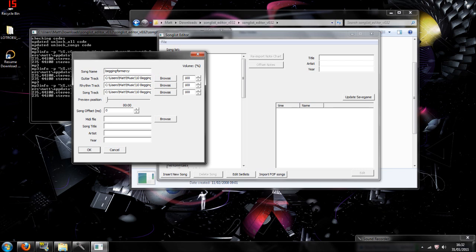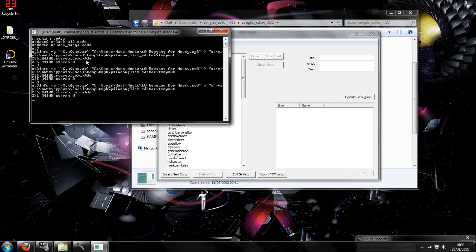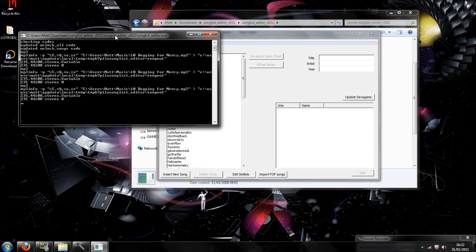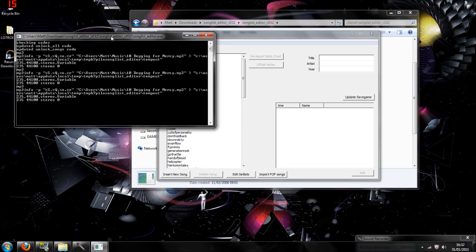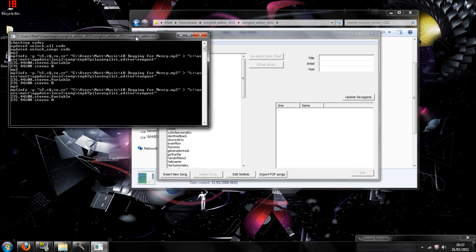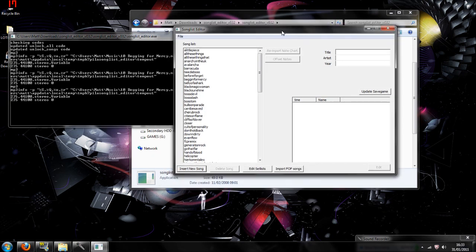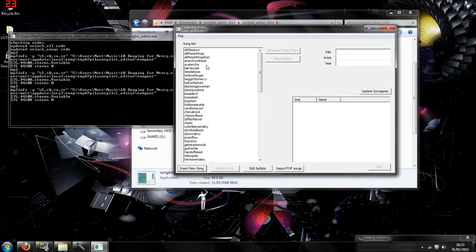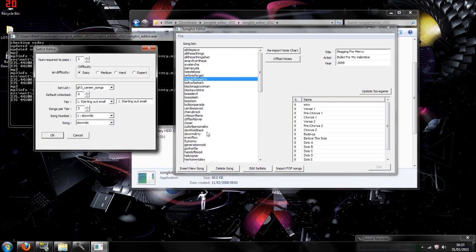And then you're going to do the song title, which is going to be Begging for Mercy. Your artist is going to be Bullet for my Valentine, and the year, whichever you want. You can hit OK, and then the command prompt is going to bring loads of information down. It will probably take a minute or two. And once it's done, you would know because it stops everything.